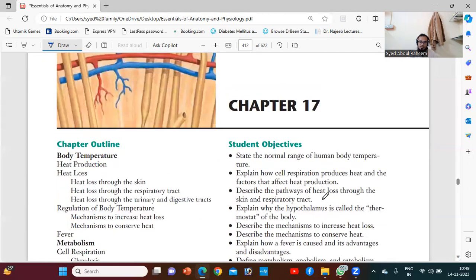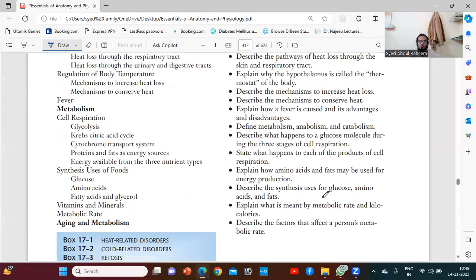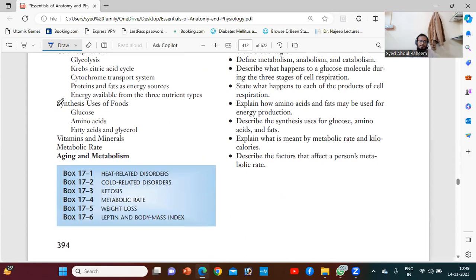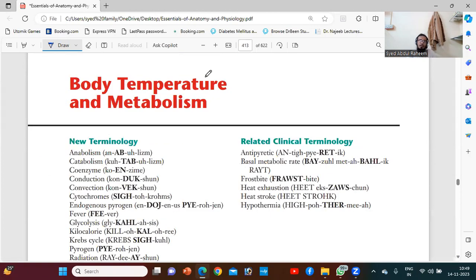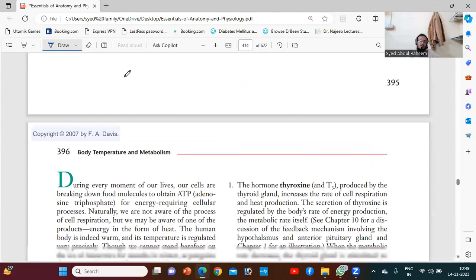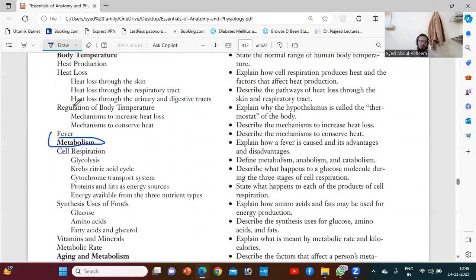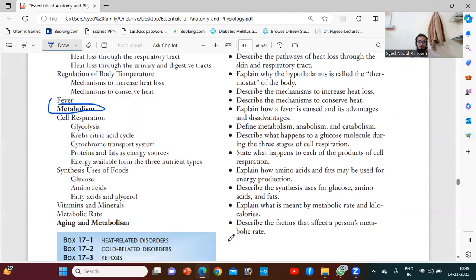We have another very important topic coming up: metabolism. How metabolism is happening — because nowadays many diseases, whether hypothyroidism, hyperthyroidism, diabetes, sugar problems, or PCOD, are mostly related to metabolic disorders. We will talk about body temperature and metabolism. Anyone who has any questions, please ask.